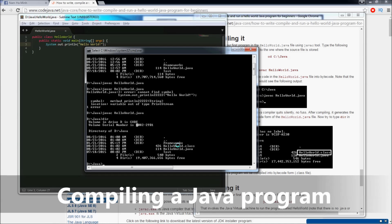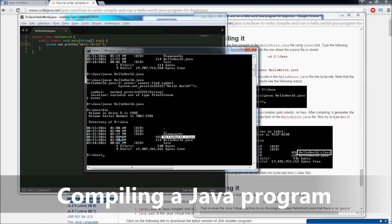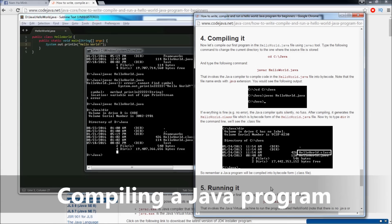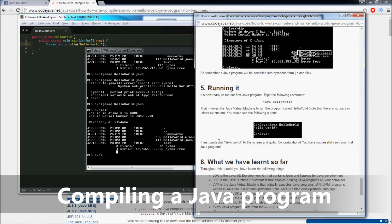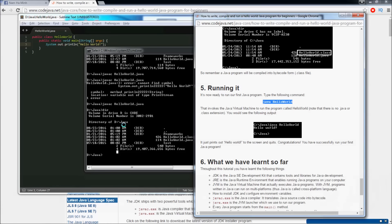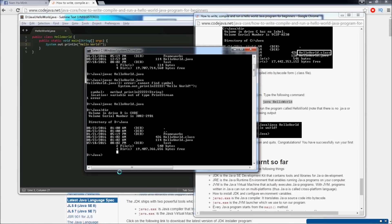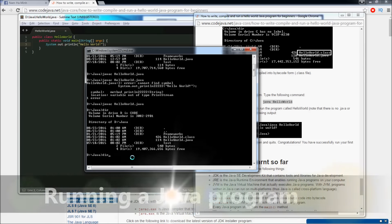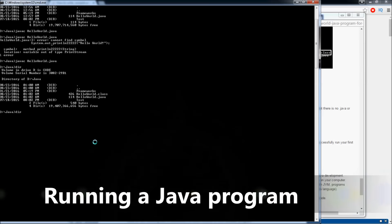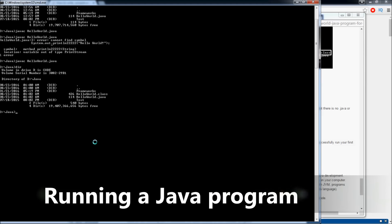With the .class file we can run our program. Now I will type the Java command to run our Hello World program. Java HelloWorld and hit Enter. You see, the program prints 'Hello World' into the console. Our program runs successfully. Congratulations!